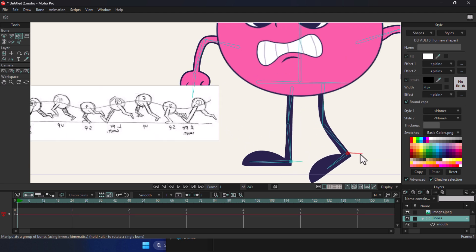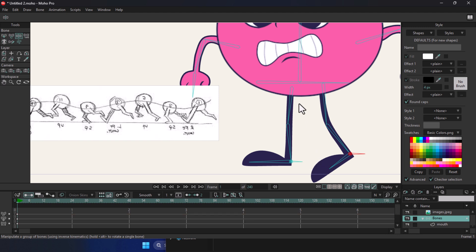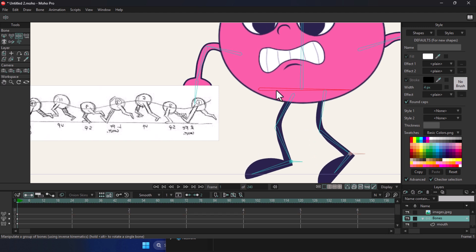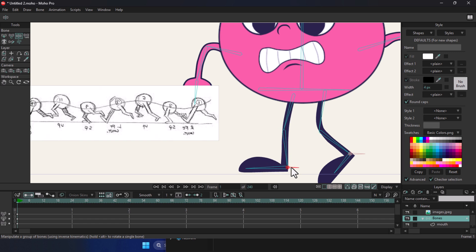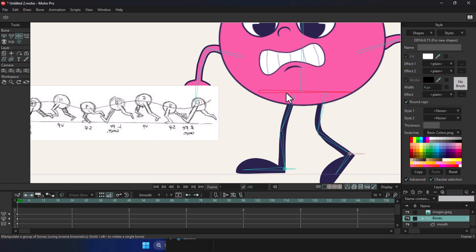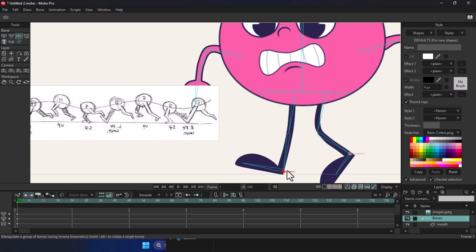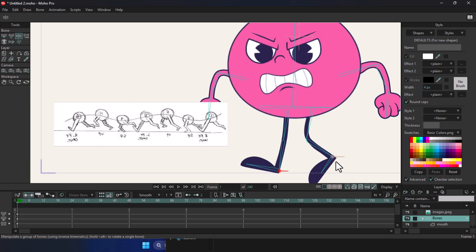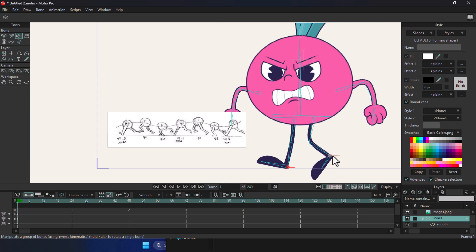We go to frame one and recreate the first pose from the reference. Basically, we move the back leg slightly backwards, lower the character's hips a bit, and place the front leg in the right position just like in the reference.